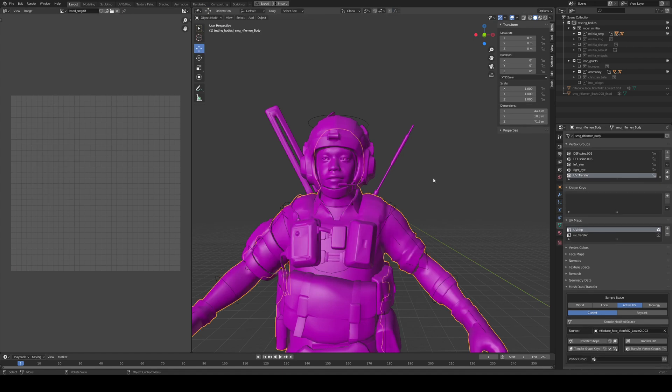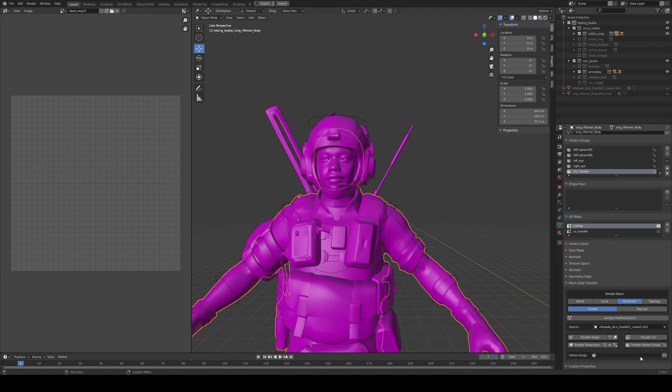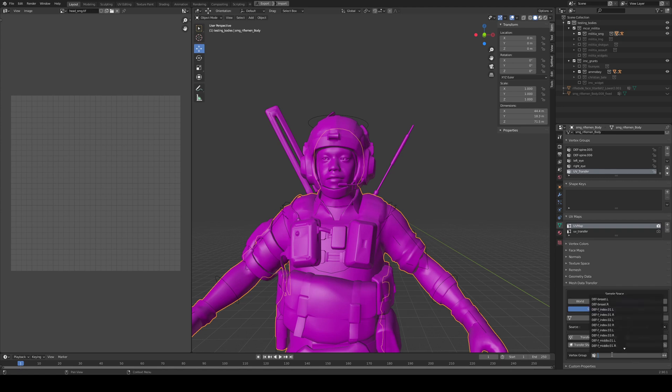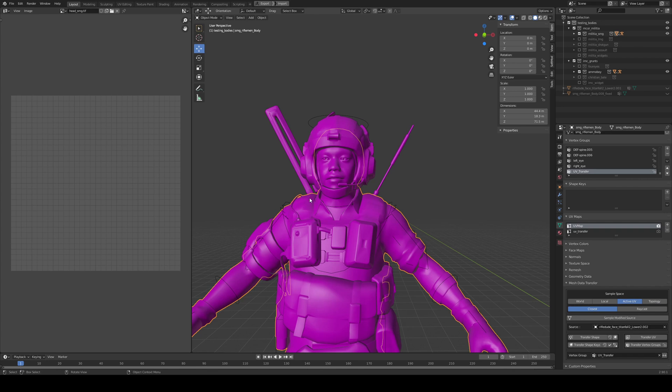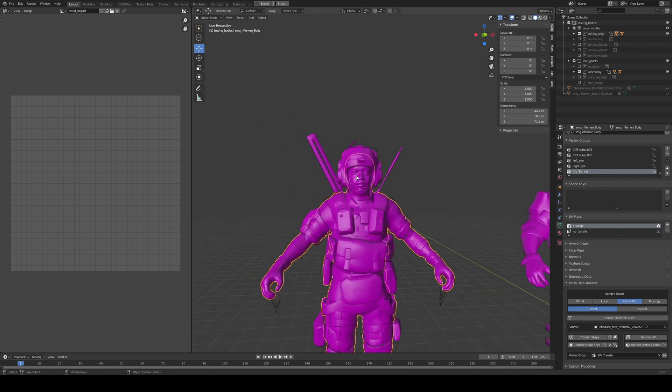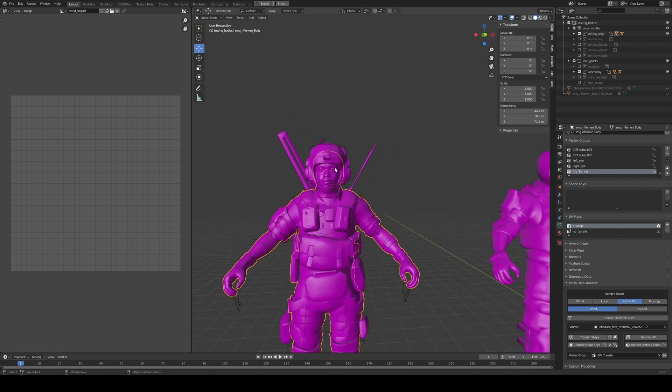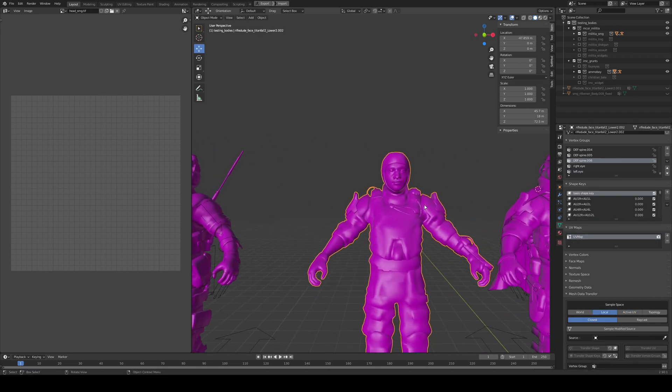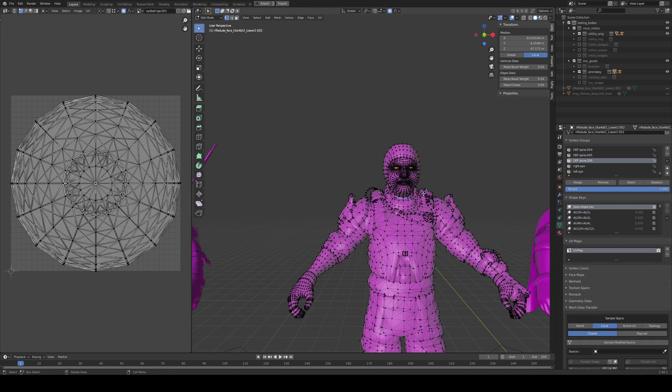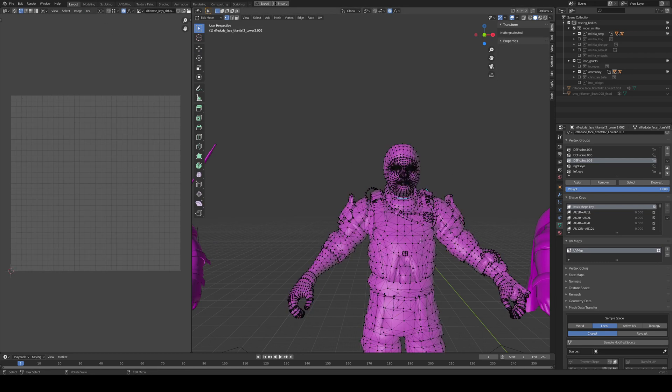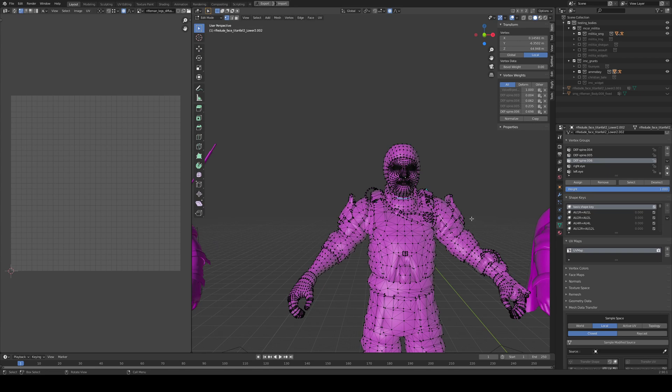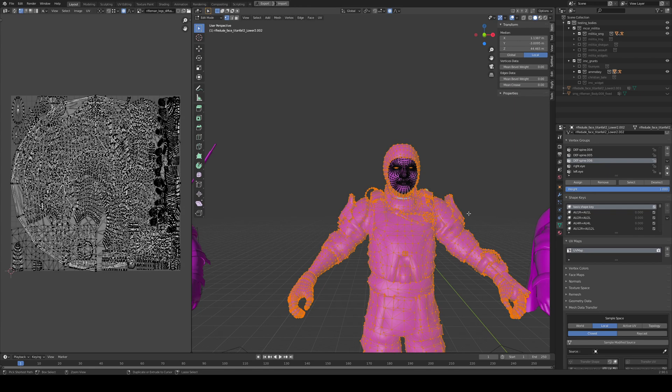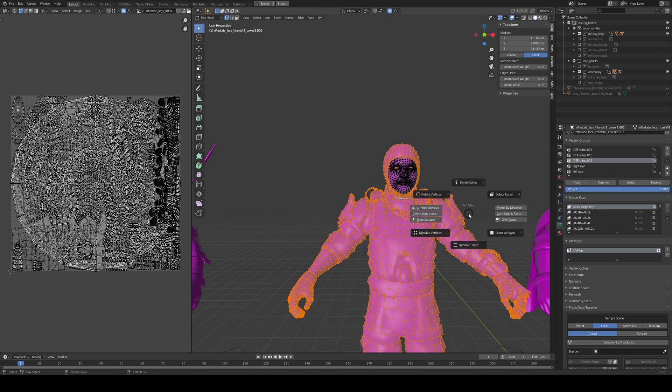Alright so we have this and now we can already start filtering, basically we're gonna start filtering the vertices that are not on the face. And now if we take a look at the UVs here we have the same problem. On the source mesh on the other side I can just select the face then invert the selection and just get rid of the faces that I don't need.